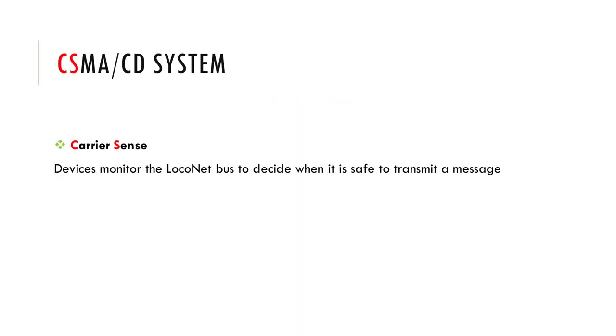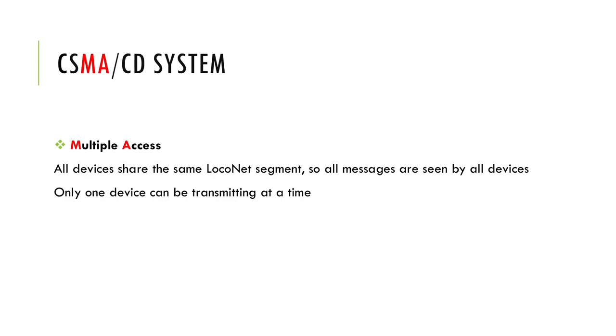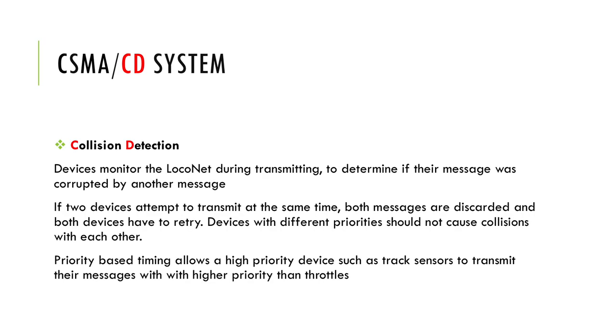The devices also know when the network is busy. Multiple Access refers to the ability of all devices to access the network and generate messages on their own without direction from a central controller. Collision Detection means that when two devices try to send messages at the same time, thus creating a conflict, they can resolve those conflicts on their own.